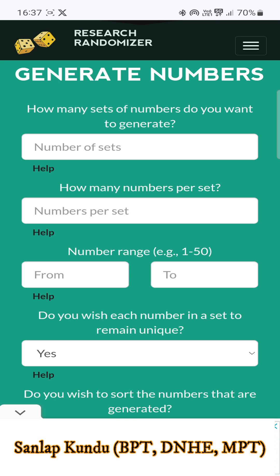let's suppose you will take 30 patients in your research and you will have two groups — one experimental group and one control group. In each group there will be 15 patients.